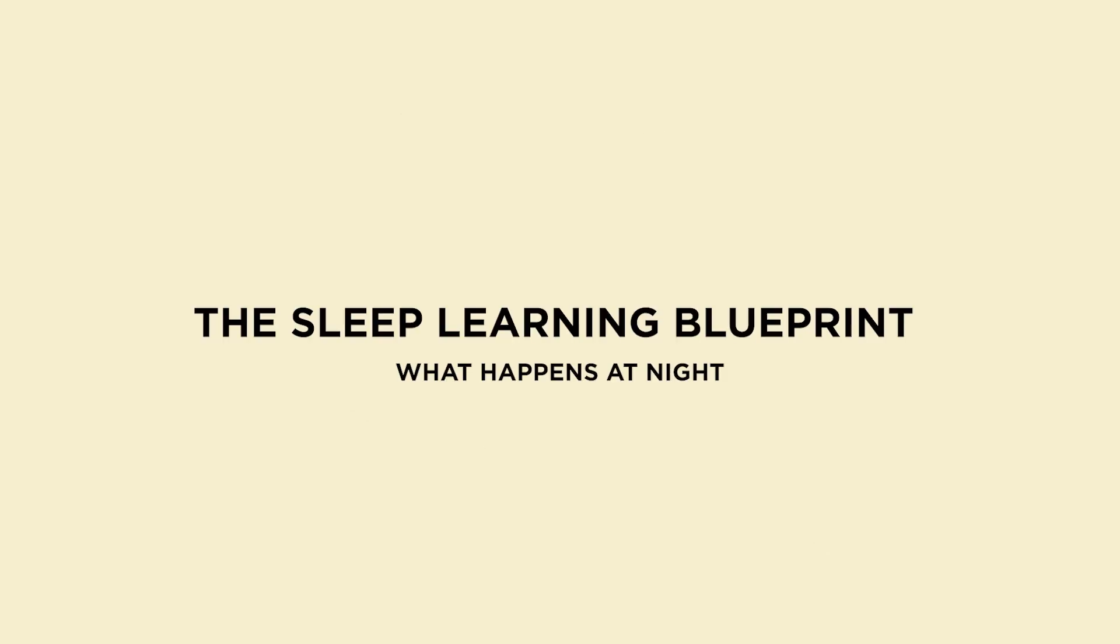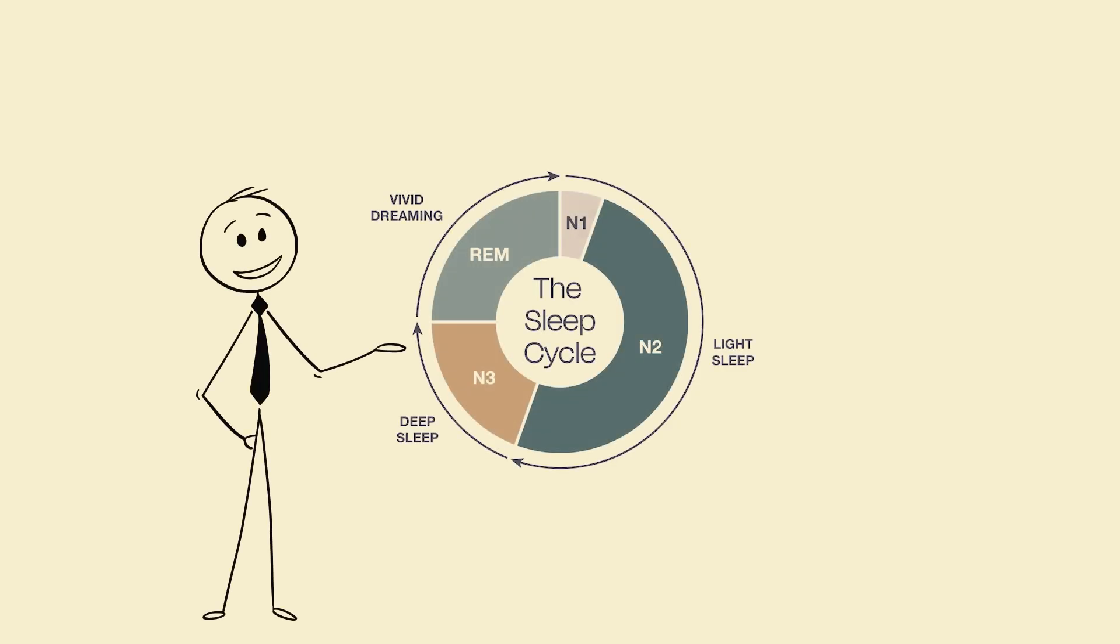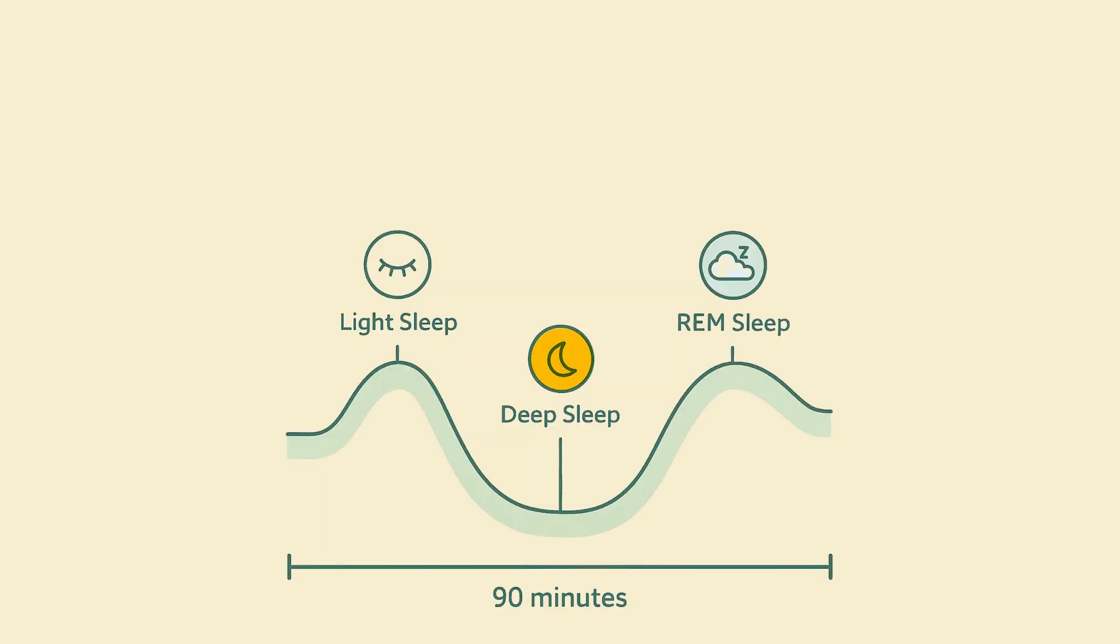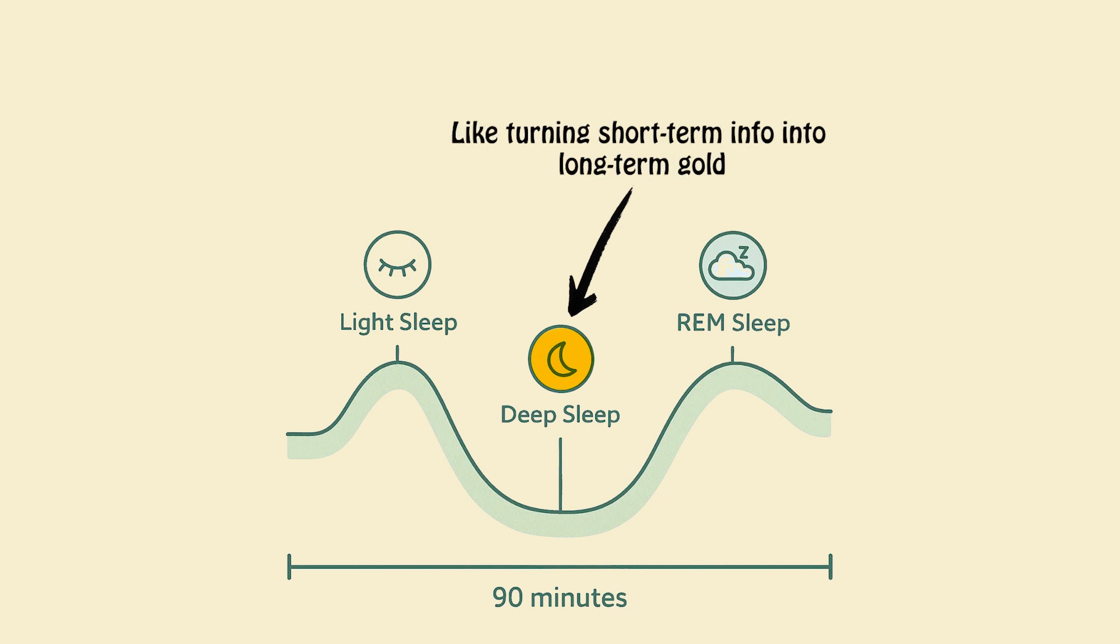The sleep learning blueprint: what happens at night. Let's go deeper. There are four sleep stages, and two of them are essential for learning. One, deep sleep, stage three slow wave, happens early in the night. Your brain locks in facts, vocab, and core concepts, turning short-term info into long-term gold.